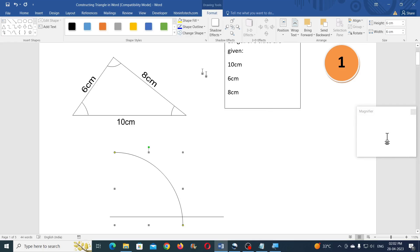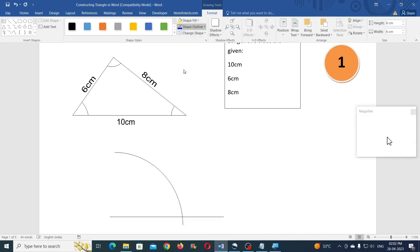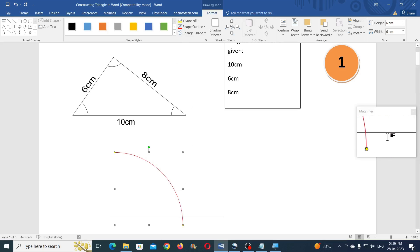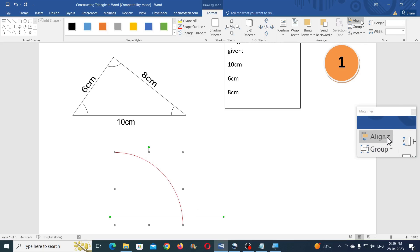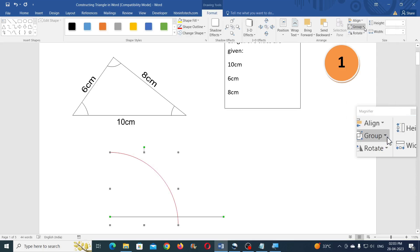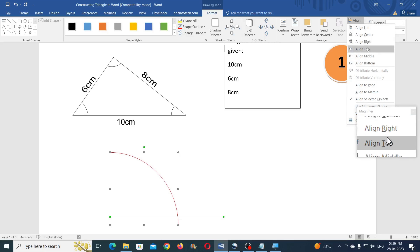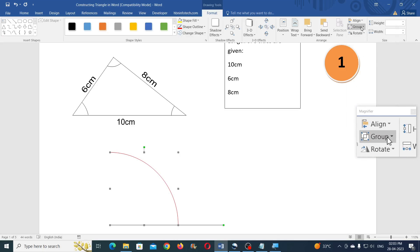You can change the color of the arc by going to Shape Outline. Now select this arc and the line together by holding Shift and clicking on them, then go to Align, click Align Left, and then Align Bottom. Now you can group them together.